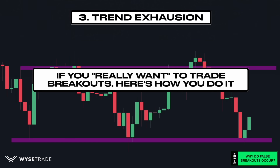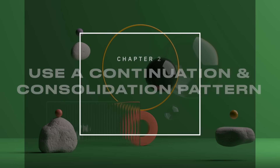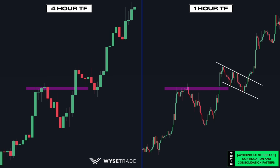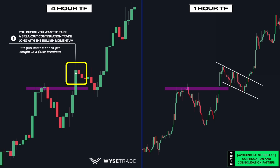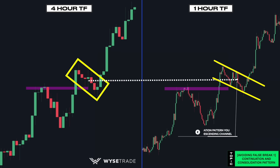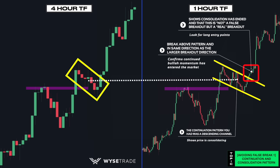So if you want to trade with breakout momentum but don't want to get caught in a false breakout, there are two ways to help. The first way is to wait for a continuation pattern to form. On the left is the four-hour timeframe and on the right is the one-hour timeframe of the same asset. Price breaks through the key level and you want to take a continuation trade long, but you don't know if this is a real or false breakout. So you wait for price to form a continuation pattern on the lower timeframe - in this case a perfect descending channel. Once price broke above the pattern in the same direction as the larger breakout, this confirms that the consolidation has ended and this is a real breakout, not a false one. This is when you would look for a long trade entry point.